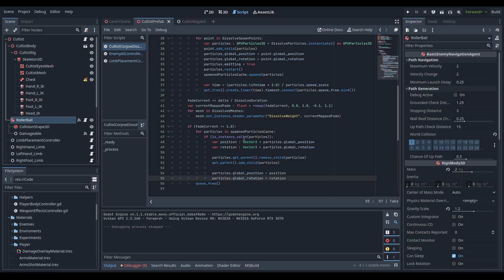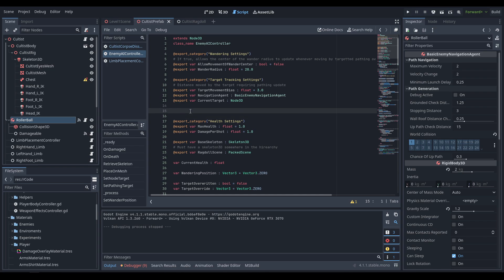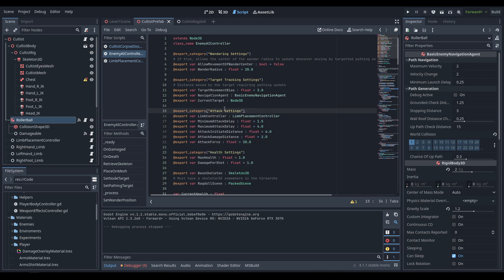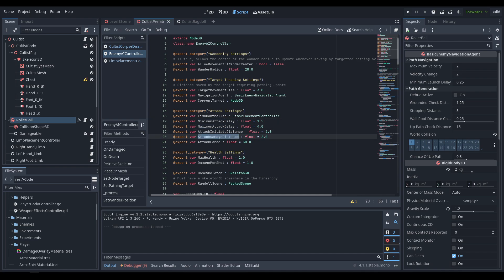We're going to change a couple of things with the enemy AI controller. First off, we'll need a fair few exports for handling the AI's attacking and its attack timetables. We'll create a new category for attack settings, needing a reference to the limb placement controller — cached as limb controller — and then float variables for minimum and maximum attack delay, attack initiation distance, and attack damage distance.